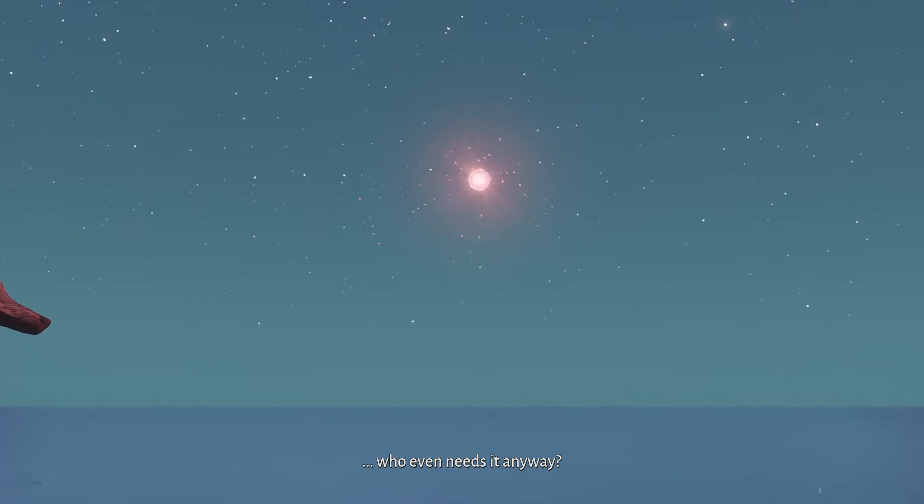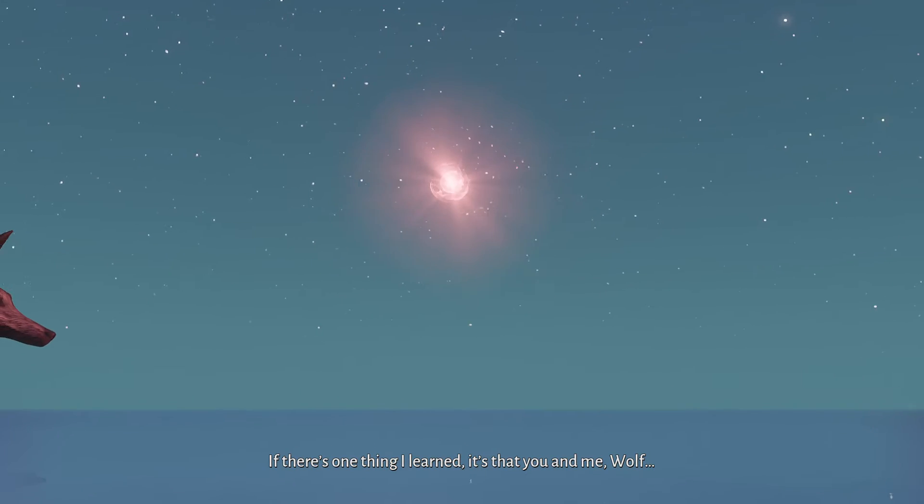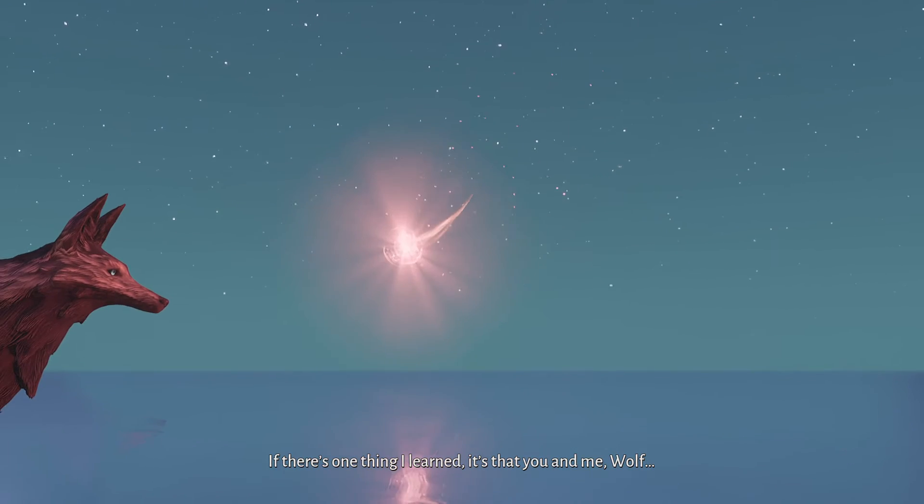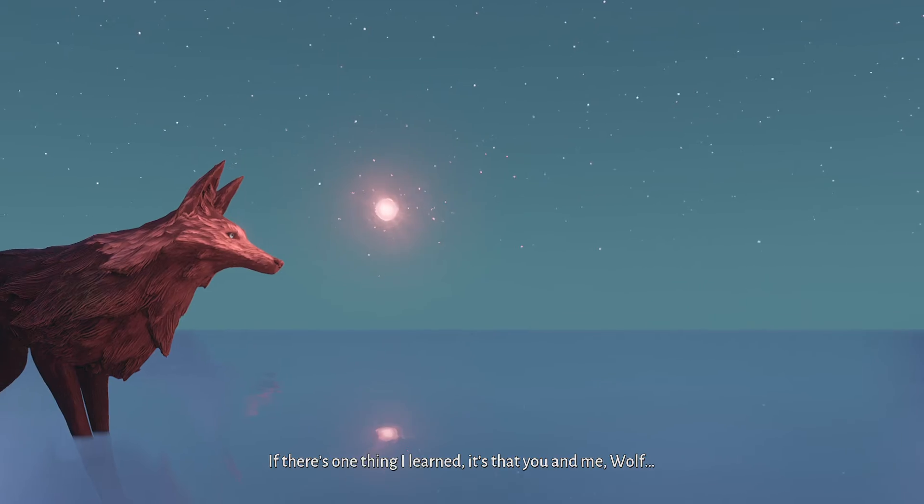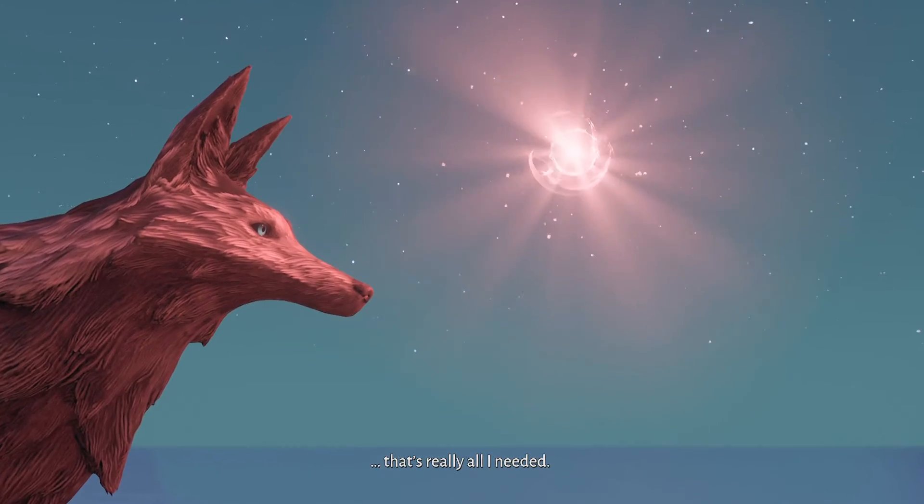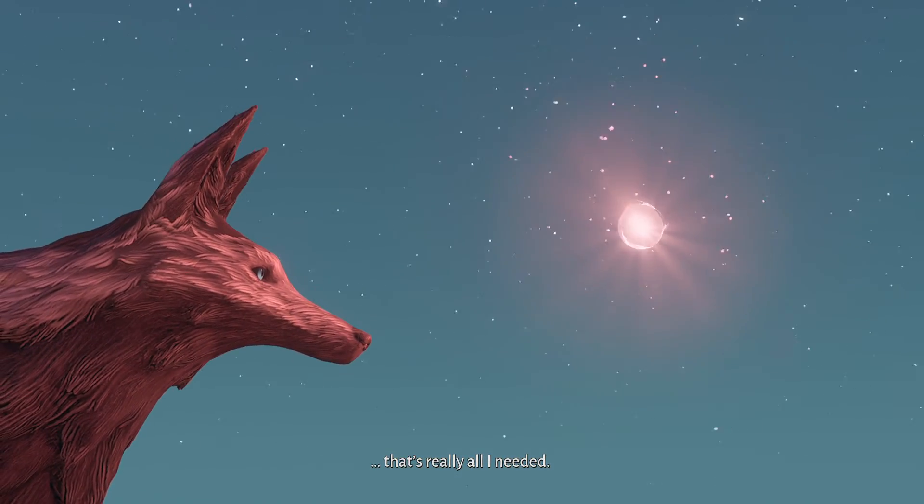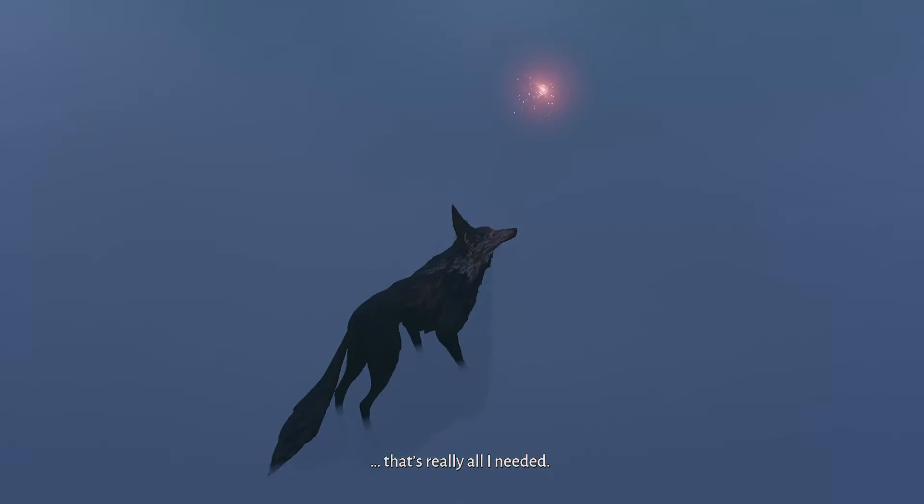Aw. Don't fret. This is one thing I learned. It's that you and me, Wolf. That's really all I needed. Aw. Yeah. What?